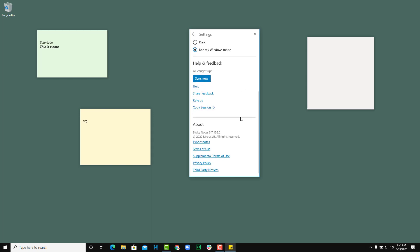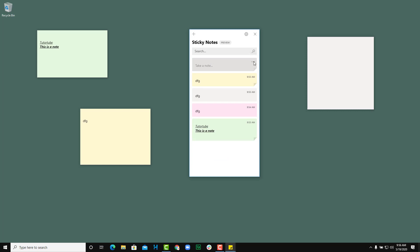These are the options provided by Sticky Notes in Windows. Hope you guys learned something — as always, please like, comment, share, and subscribe.